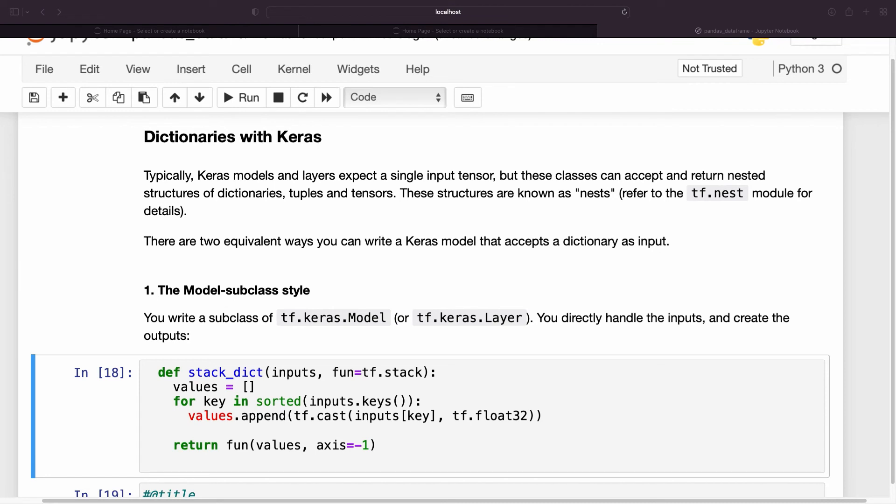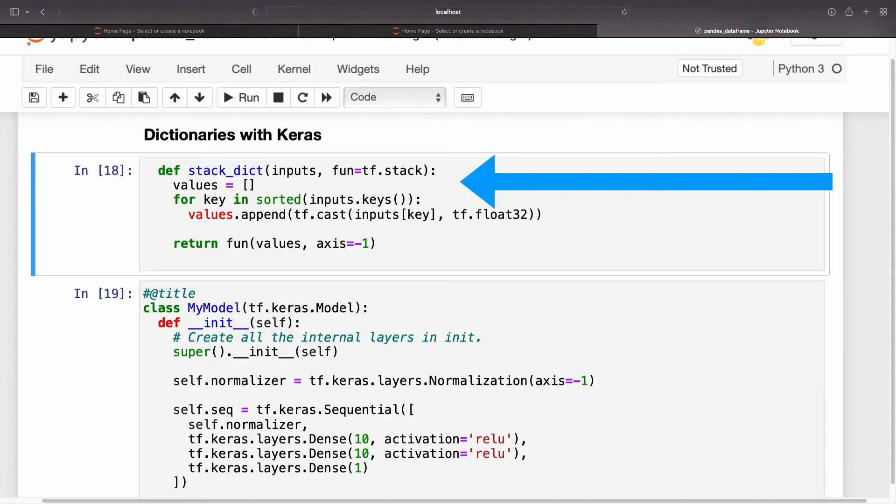There are two equivalent ways you can write a Keras model that accepts a dictionary as input. You write a subclass of tf.keras.Model and directly handle the inputs and create the outputs.